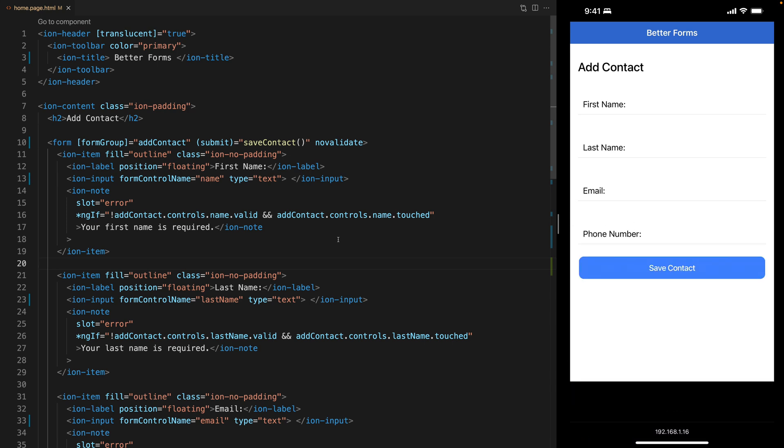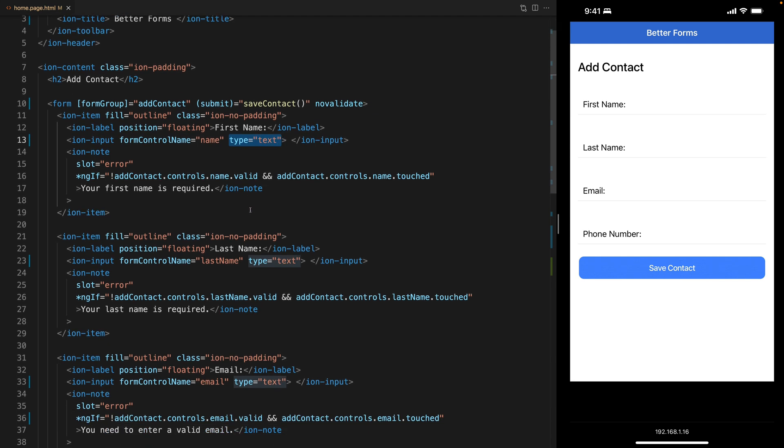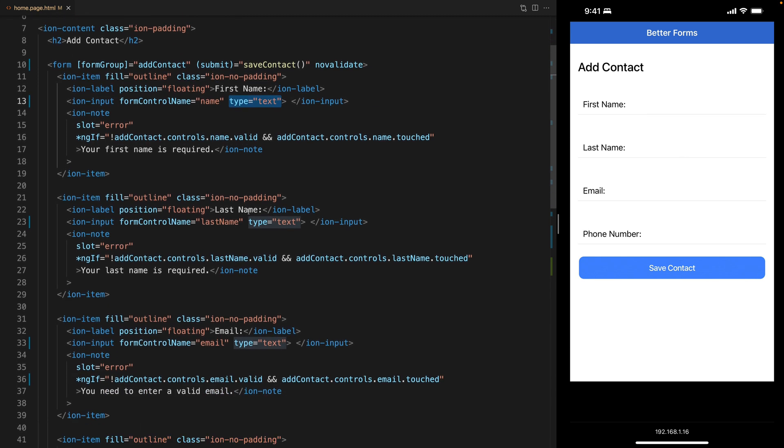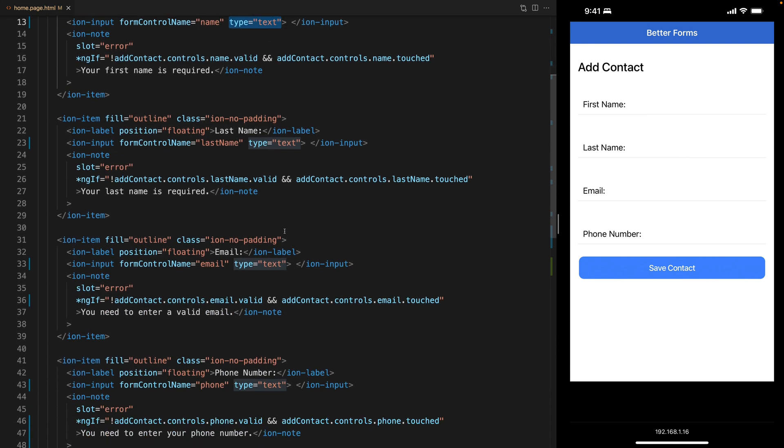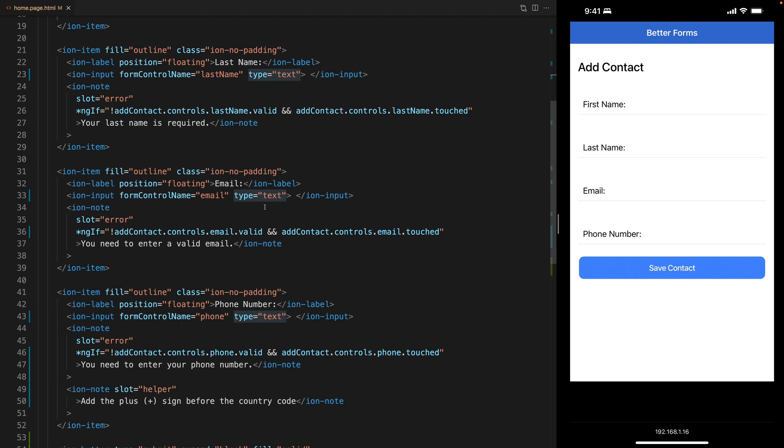We can do a little bit better for our users here and first we're going to make sure that the inputs have all the proper type. So the first two inputs have type text and that's okay but our email can be of type email and our phone number can be of type tel.